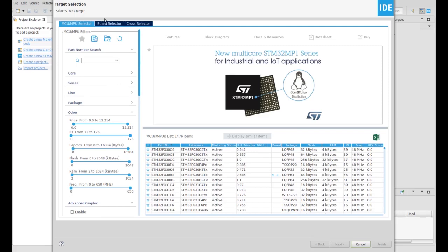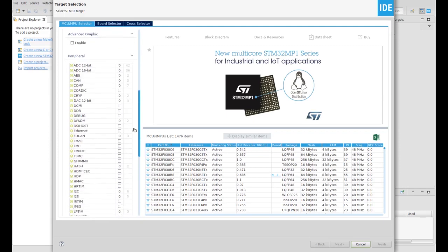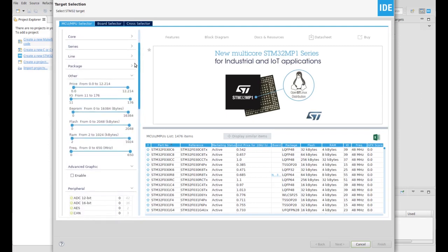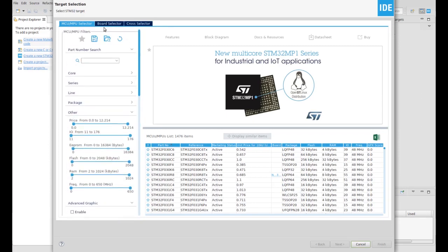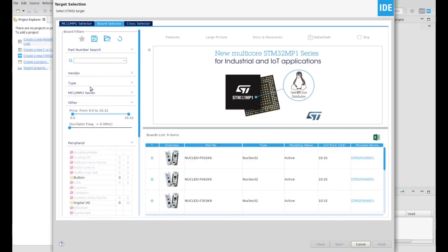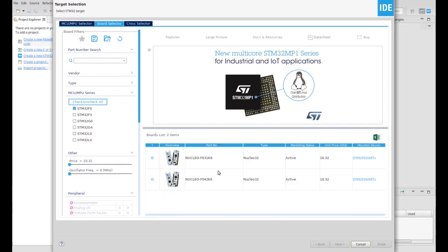After loading, you will choose your microcontroller from the selector, or you can click on Board Selector and choose your board which is connected to your laptop. In the IDE, you can also download datasheets and more documents.